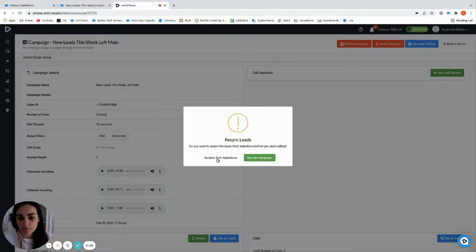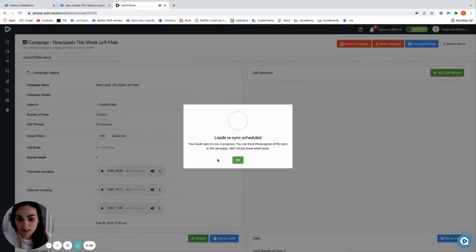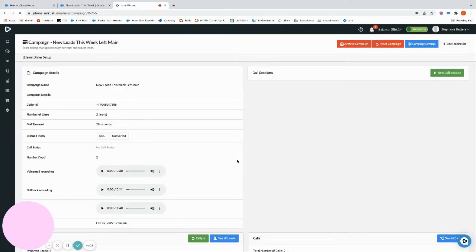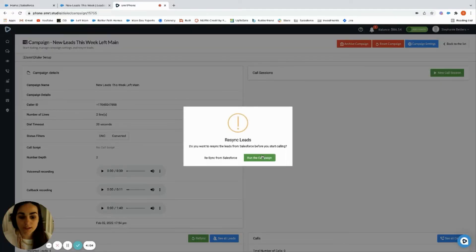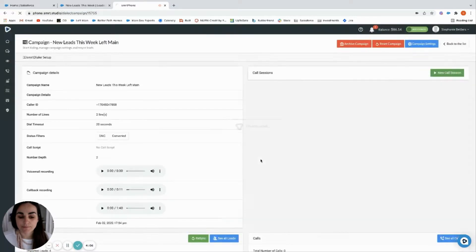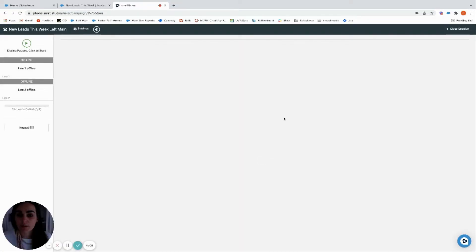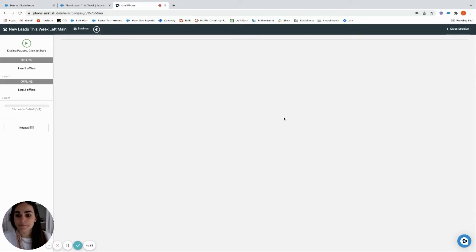To re-sync you just click it, it grabbed all of the new leads, and then now you can move forward. Go ahead and click new call session and then run the campaign. I'm gonna allow my microphone and here we go, we're gonna start our call session.